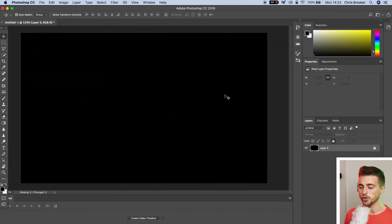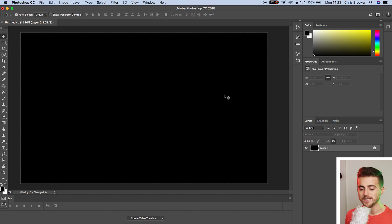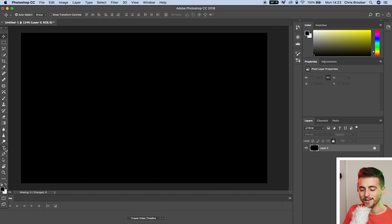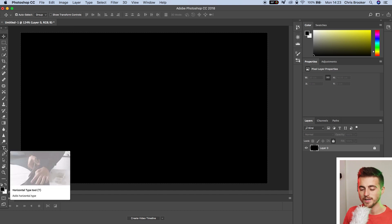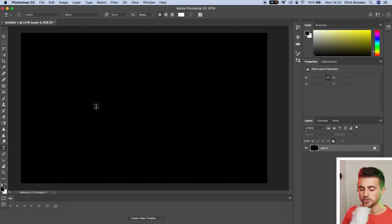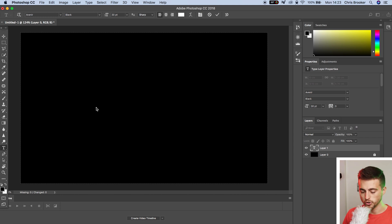So once you're inside of Adobe Photoshop and you've got a canvas created, we first want to begin by creating a brand new title. So we'll press the T icon on the left side of Photoshop, select anywhere on the image and just type out a word of your choice.